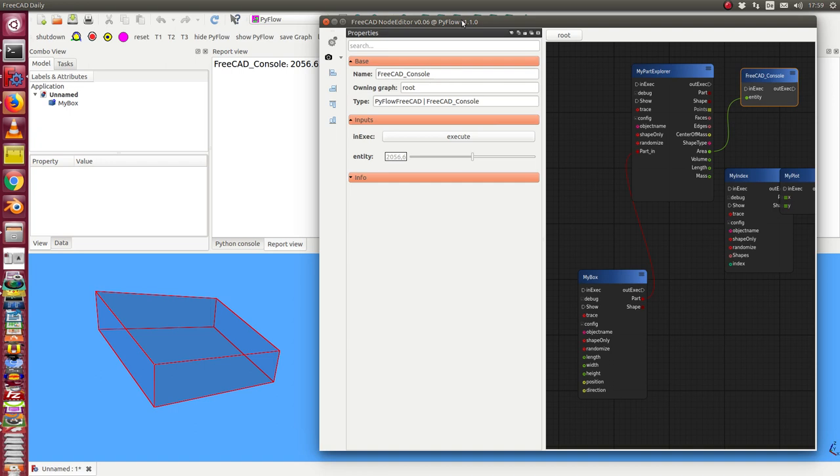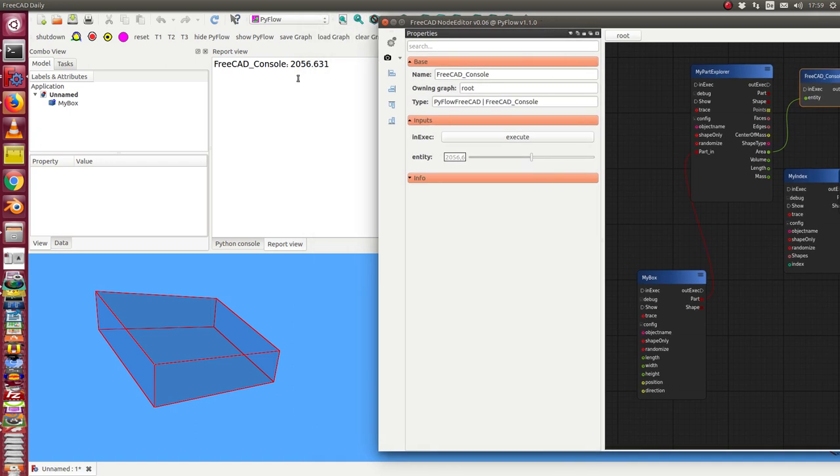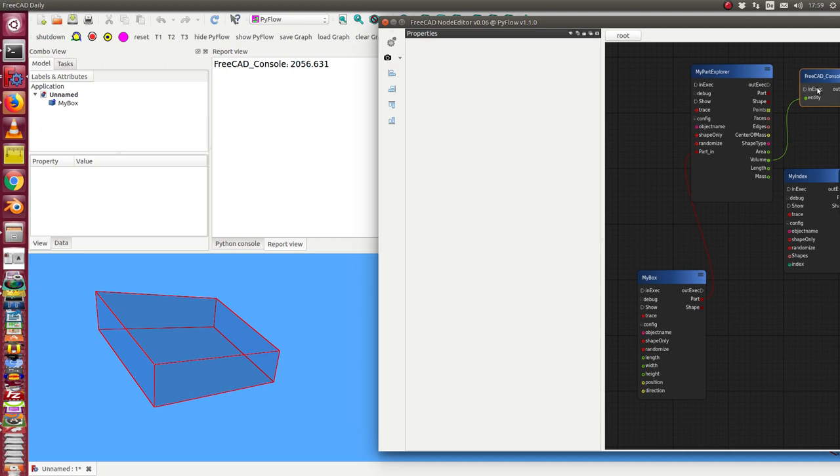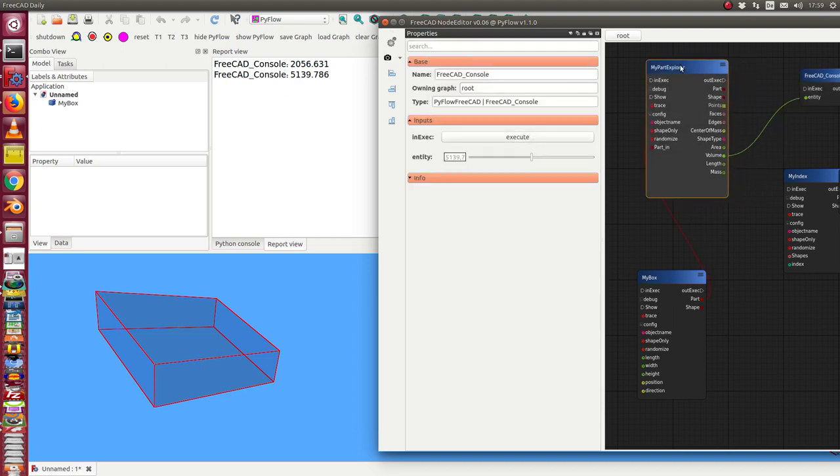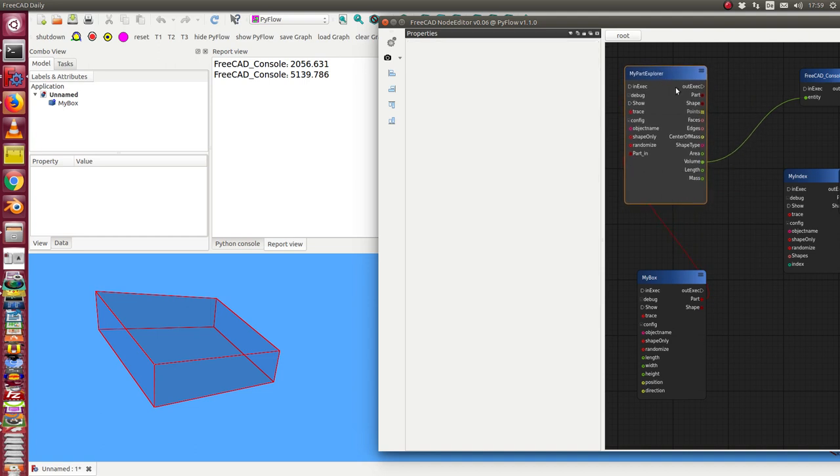So I get here the information. This is the area and so I can also get the volume this way. Some other things.